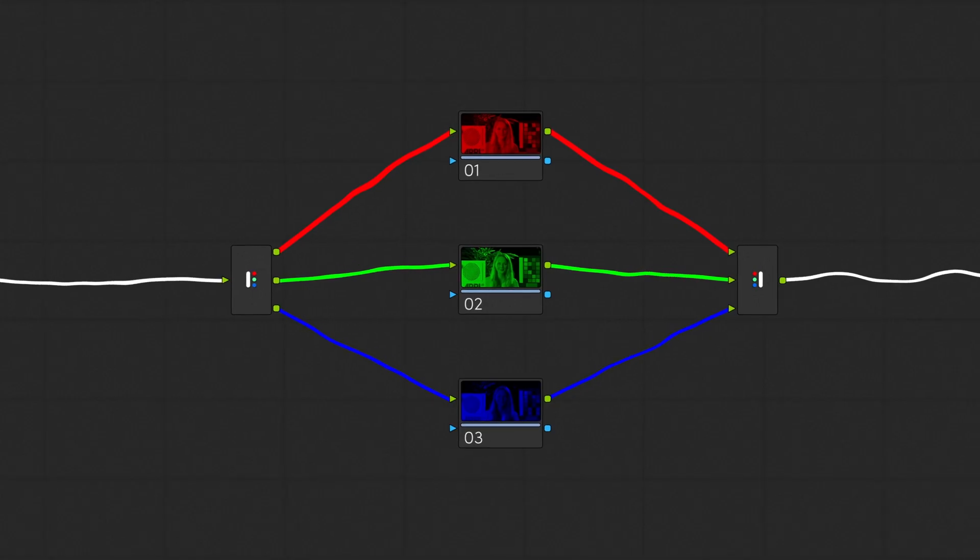And finally, we have the last two, the splitter and combiner nodes, which are almost always used in tandem. They split the three color channels into three separate branches with the splitter node and then combine them again with the combiner node.